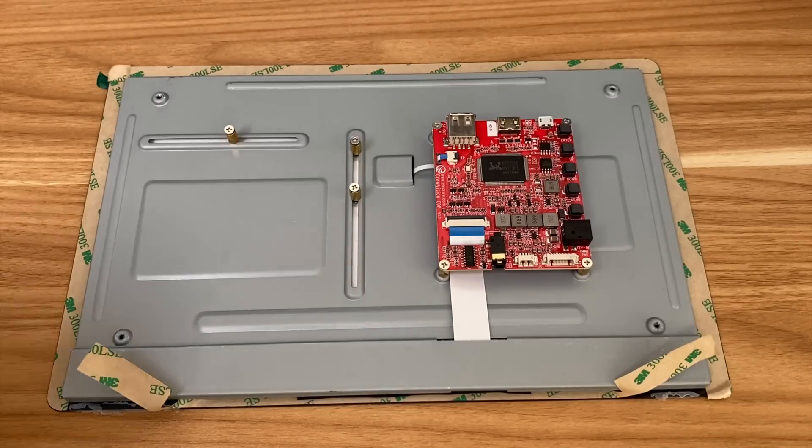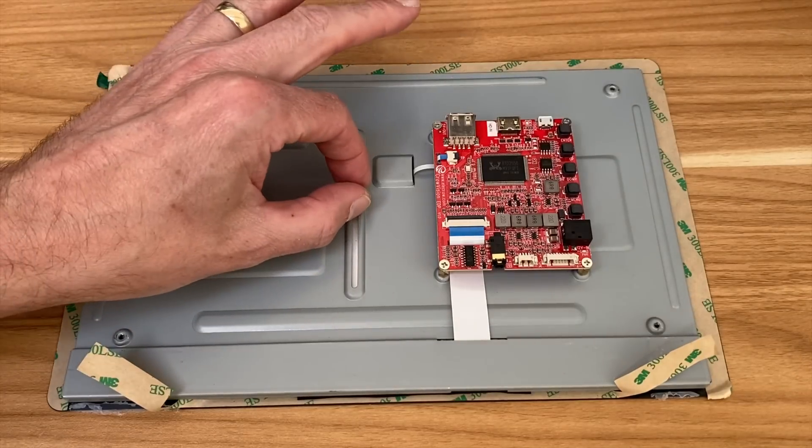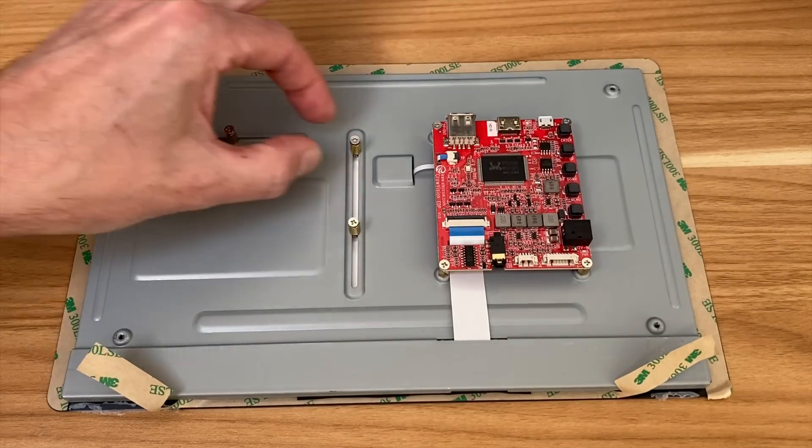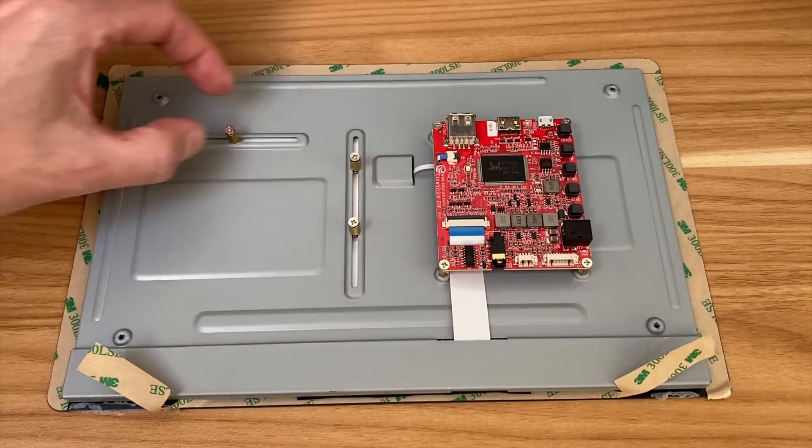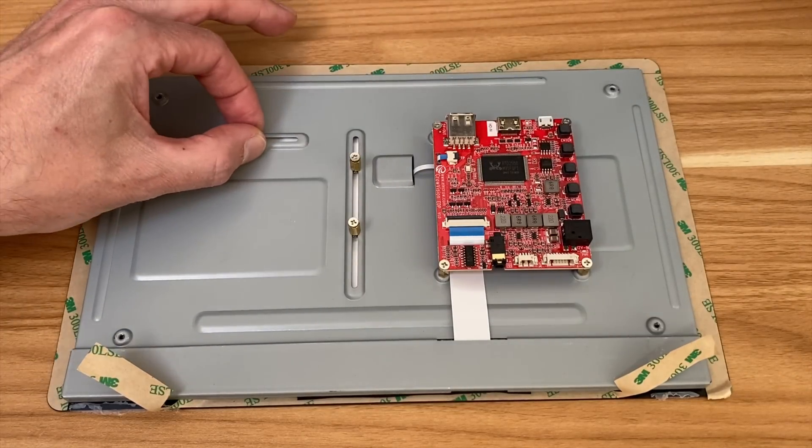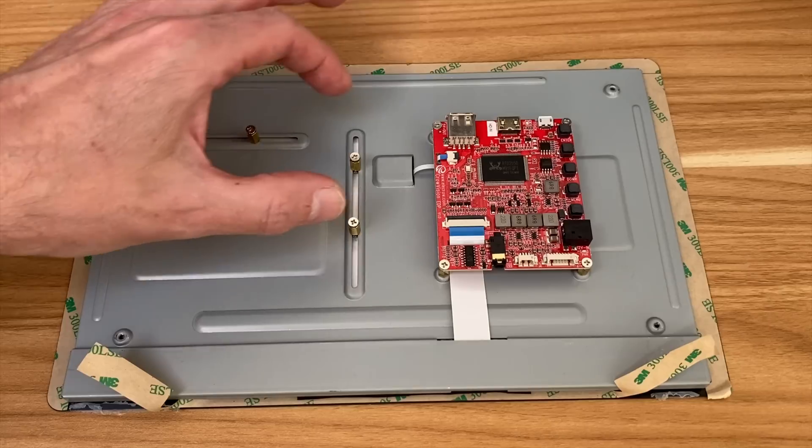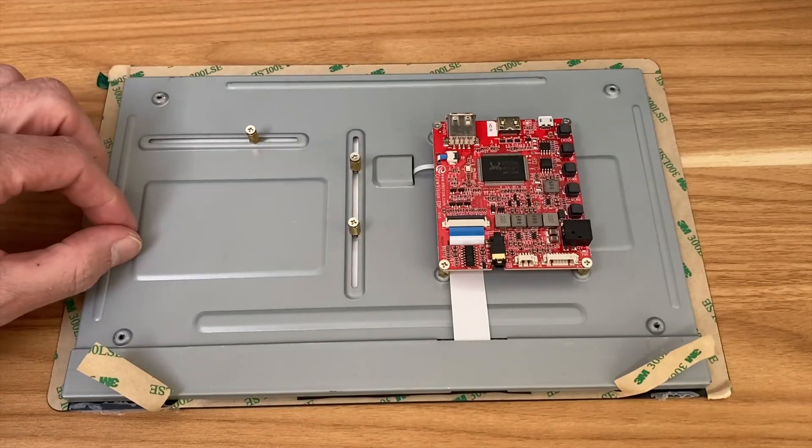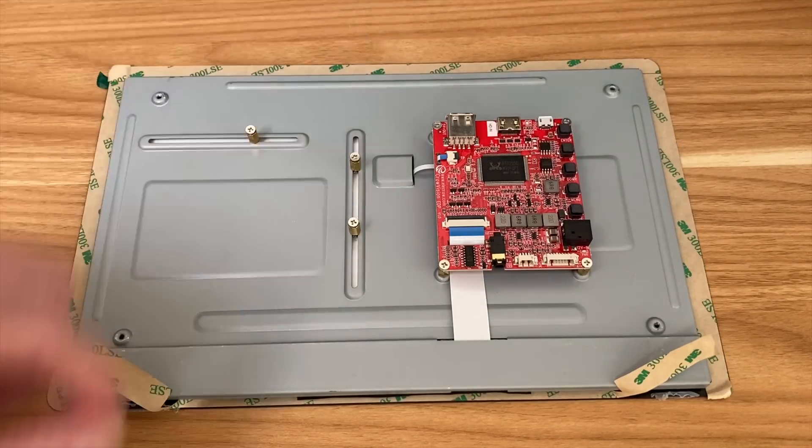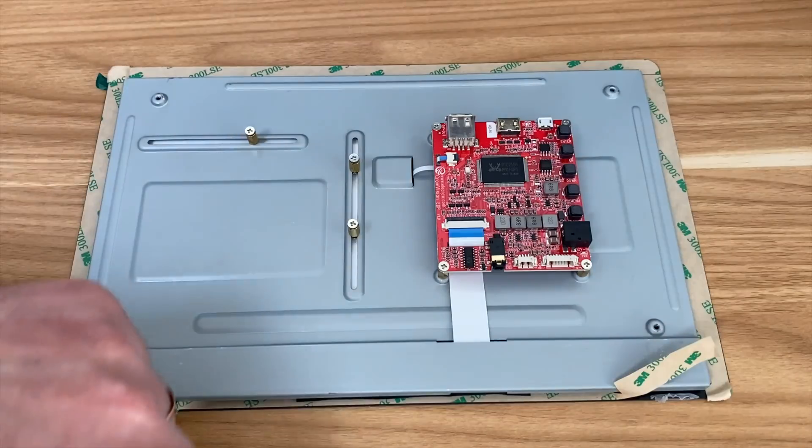So here's the back of the display and as you can see it's got these little sliders here so I can just move them around and then when it fits an SBC I can screw it into place.